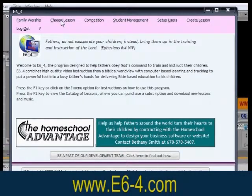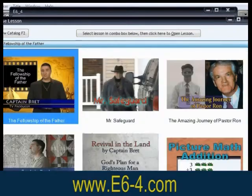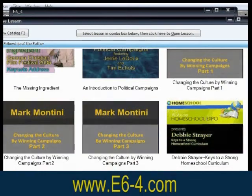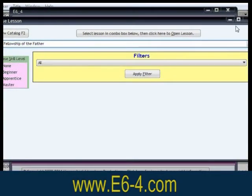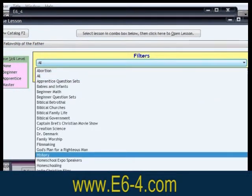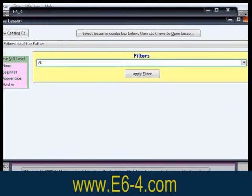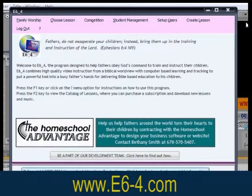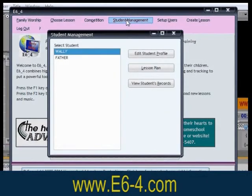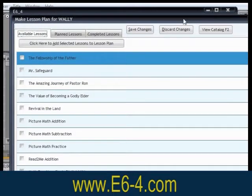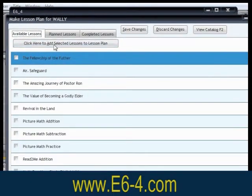One of the many features of E6-4 is the student-directed learning mode where the student is free to choose from dozens of lessons in over 20 categories including math, reading, history, science, and the Bible. Another feature is the father-directed learning mode where a father or classroom teacher can create an individualized lesson plan for each student and the software will teach the student one section at a time, keeping records of his progress.